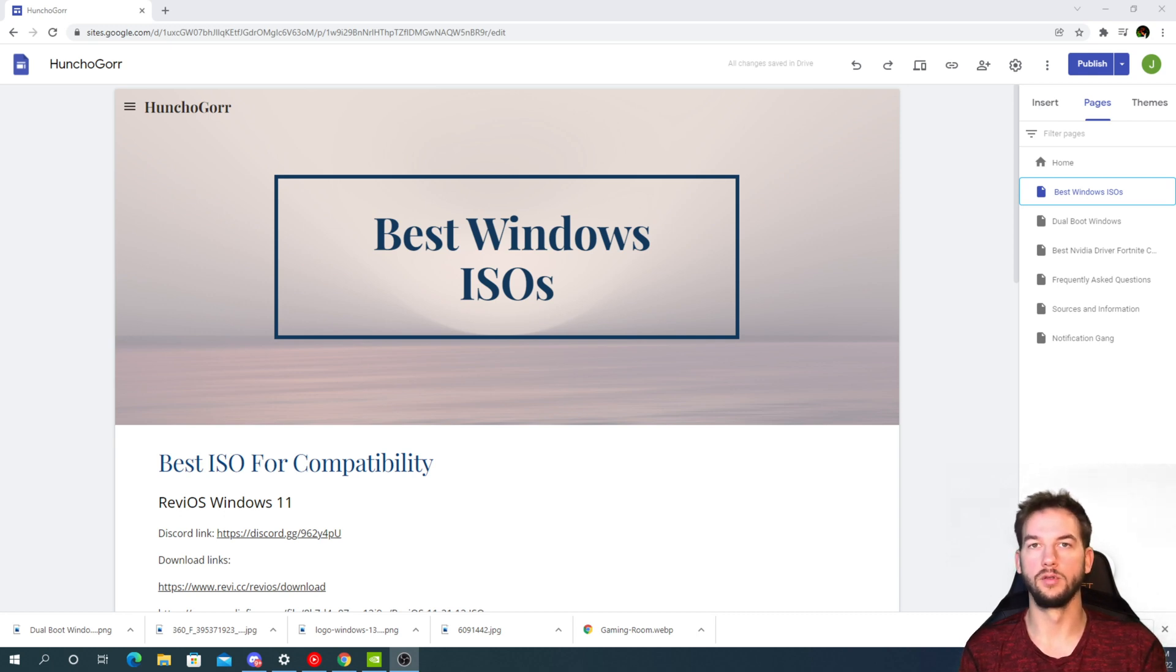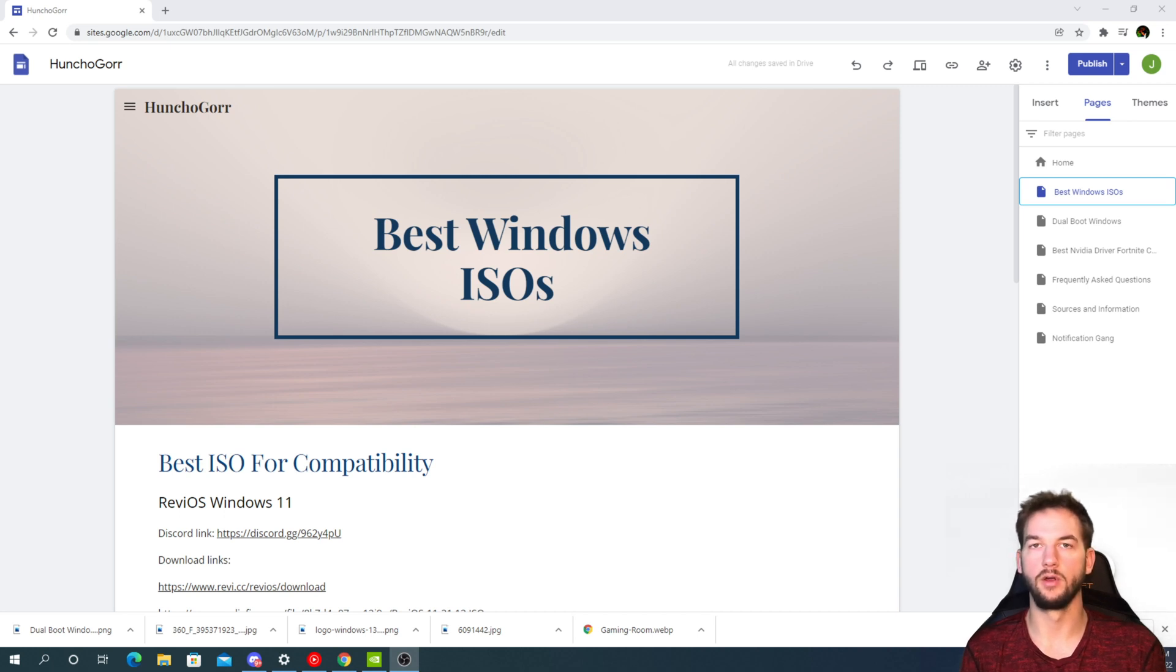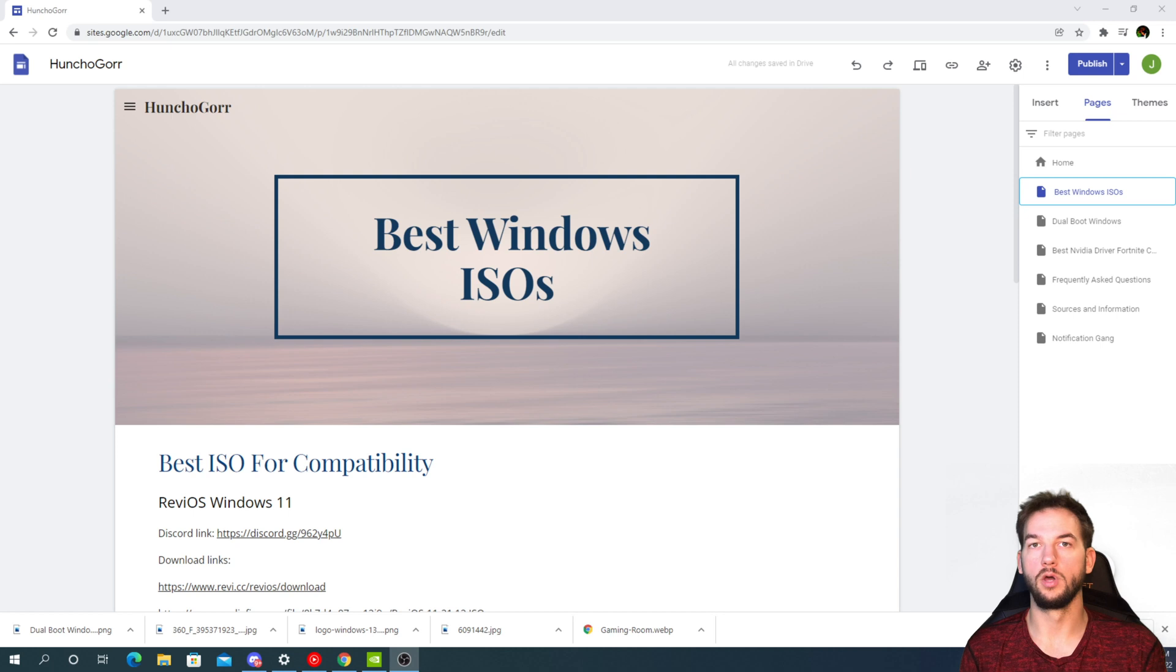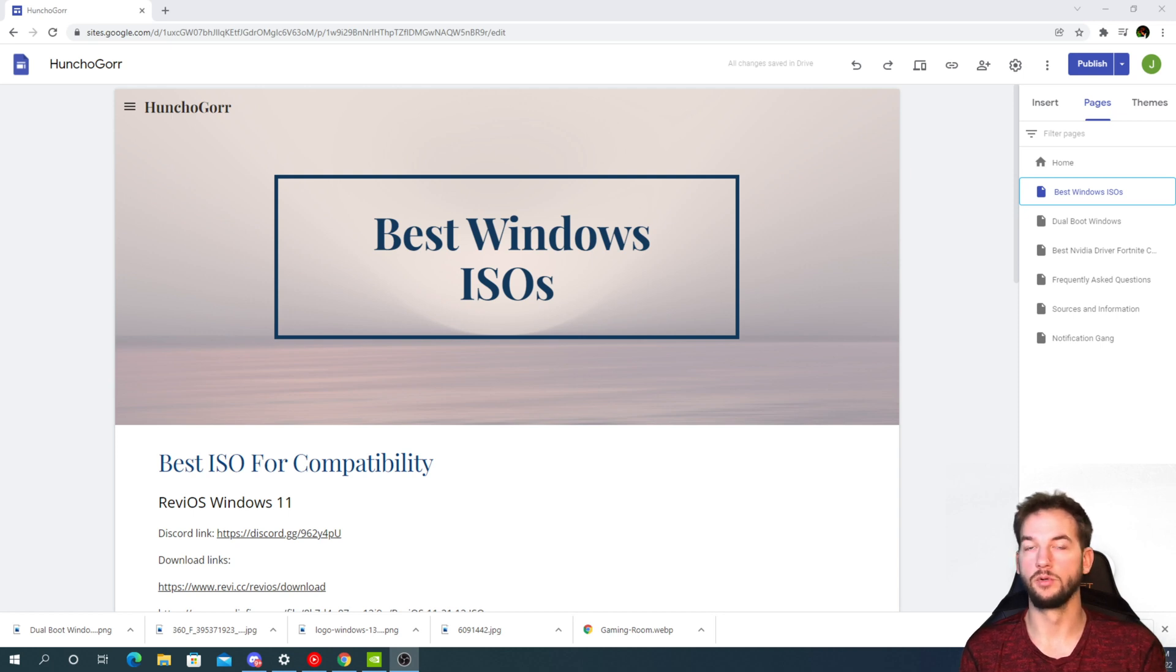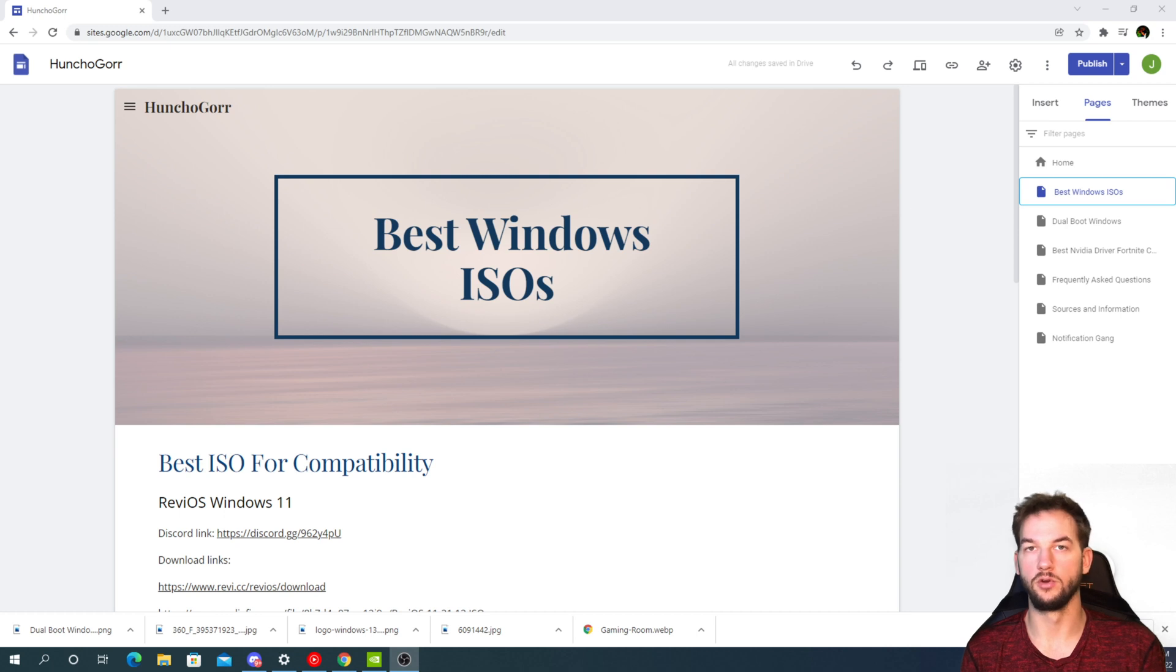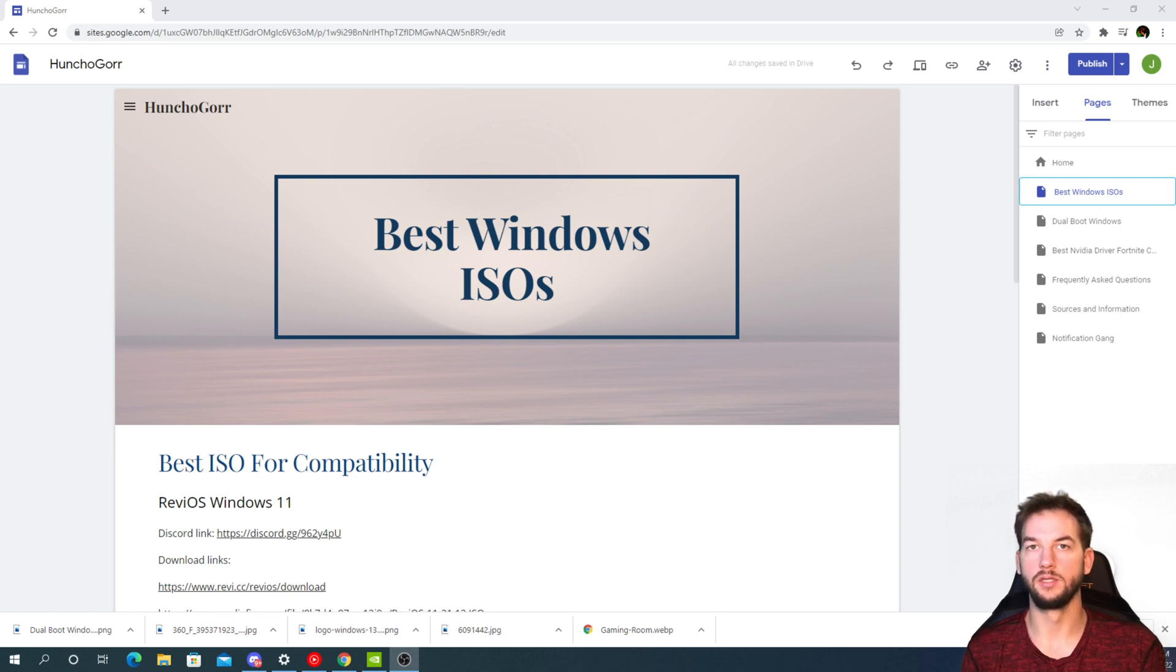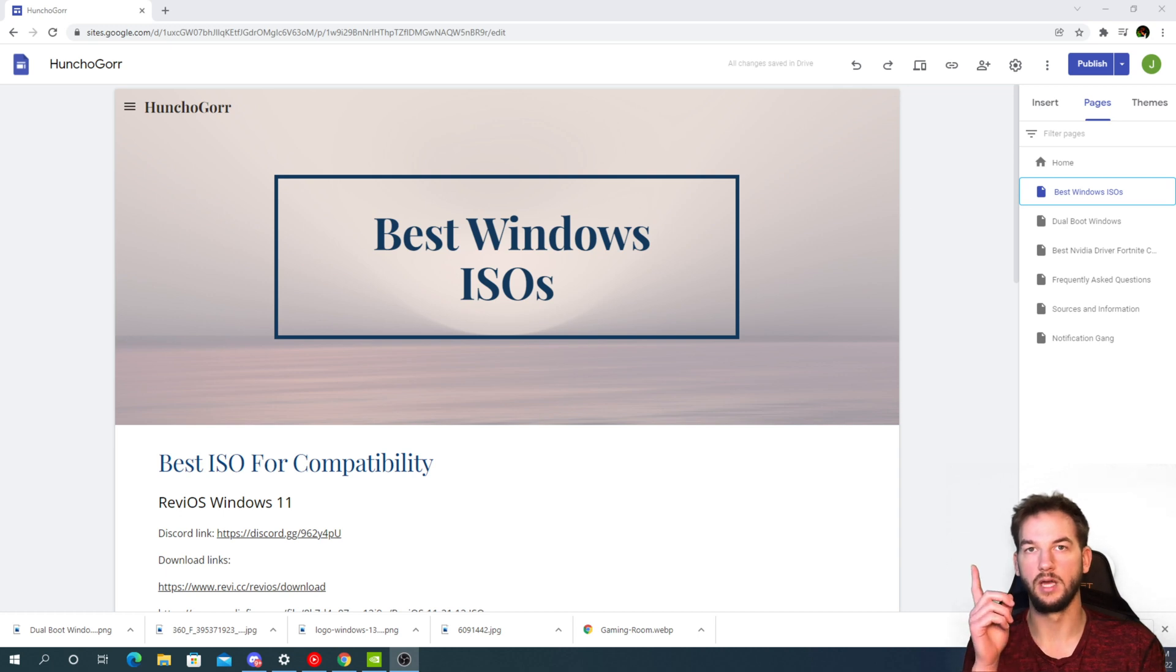I'll go over some of the positives and negatives of them so you can figure out which one might fit best for you. If you don't know how to download this for a dual boot for Windows, it's the best way to do it because you don't have to mess with the Windows you already have. Check my other video that I posted - you'll find it down in the description and up at the top right.